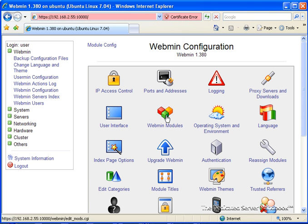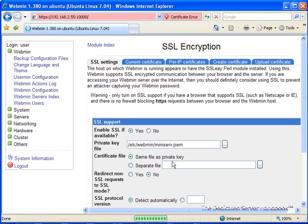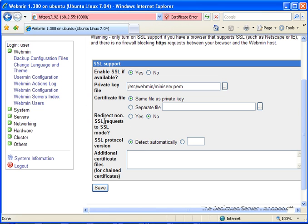The next thing that we're going to do is address that SSL issue before we go any further. So we're going to go down to SSL Encryption and click on that. We're going to want to make sure that Enable SSL is selected. The private key file and certificate file can be left as is. We want to redirect non-SSL requests to SSL mode — that should always be yes. The protocol version can be left as is, and we're going to click Save to save these changes.